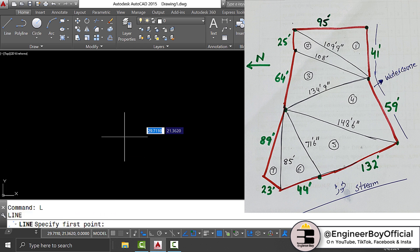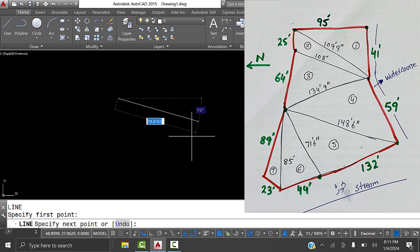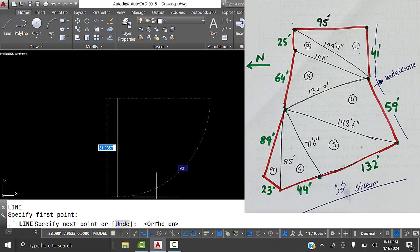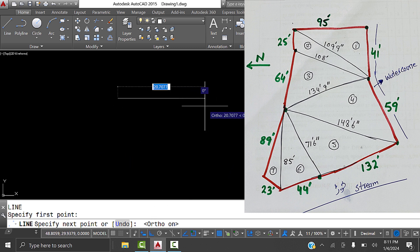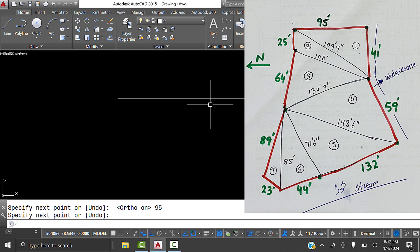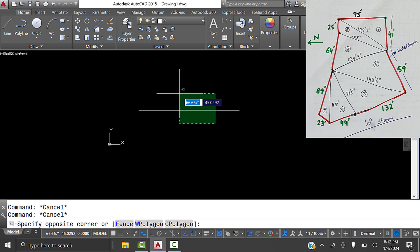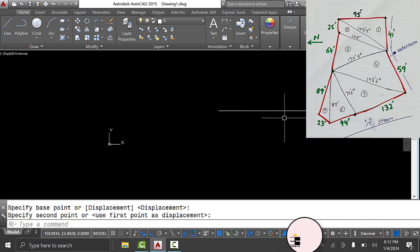I'm going to type L in the command bar for Line and specify the first point. I'll click here, turn on auto mode, then type 95 - meaning 95 feet. I don't need to provide the feet sign because my unit setup is decimal. Press Enter, then press Enter again to end the command. Zoom Extend using Z Space E Space - this is the 95-foot reference line.